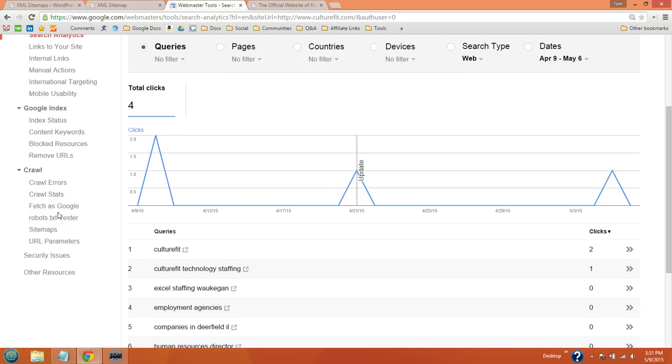I would just go through these and get an idea of the types of things that Google Webmaster Tools have to offer because it is very helpful.